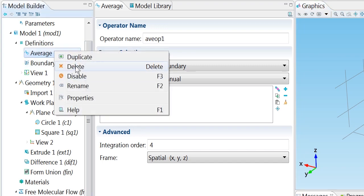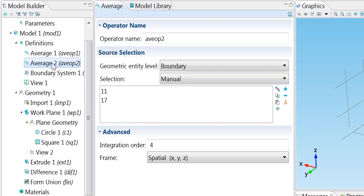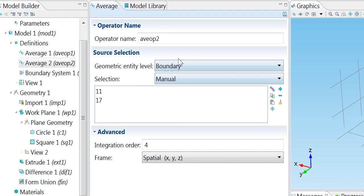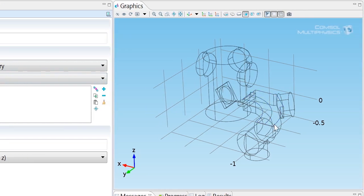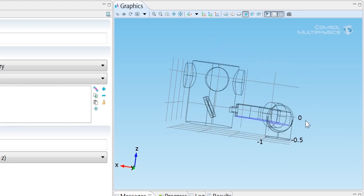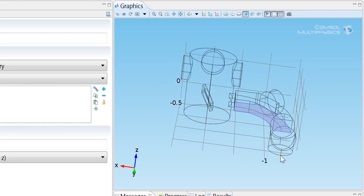I'd like a second average operator which I can use to compute averages on the bottom surface here.